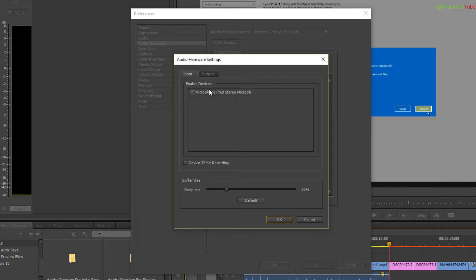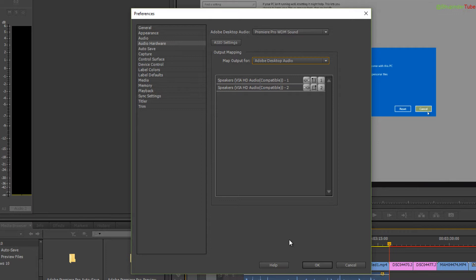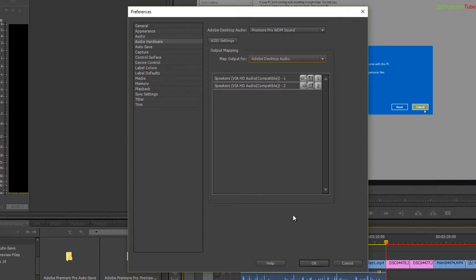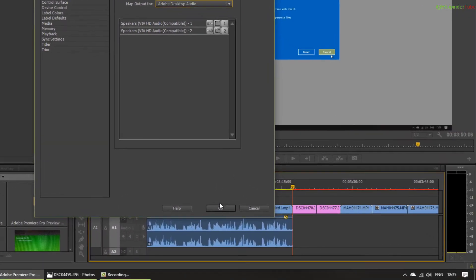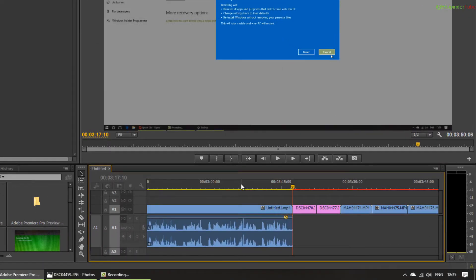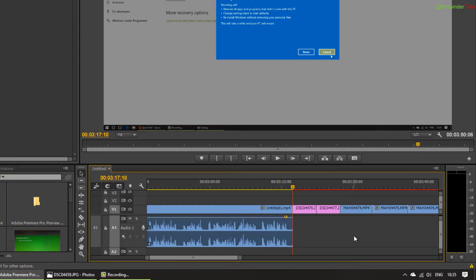For me, it was not checked by default, so I had to check it. You check it, then click OK, OK, and now you're ready to go.